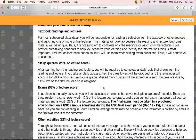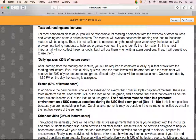For most scheduled class days, you will be responsible for reading a selection from the textbook or other media source and watching one or more online lectures. The material will overlap between reading and lecture, but some material will be unique to each. Thus, it's not sufficient to only do the readings or to only watch the lectures. I will provide note-taking handouts to help you organize your learning and identify important information. I will not collect these, but I will consider them when writing exam questions — think of them as a study guide.